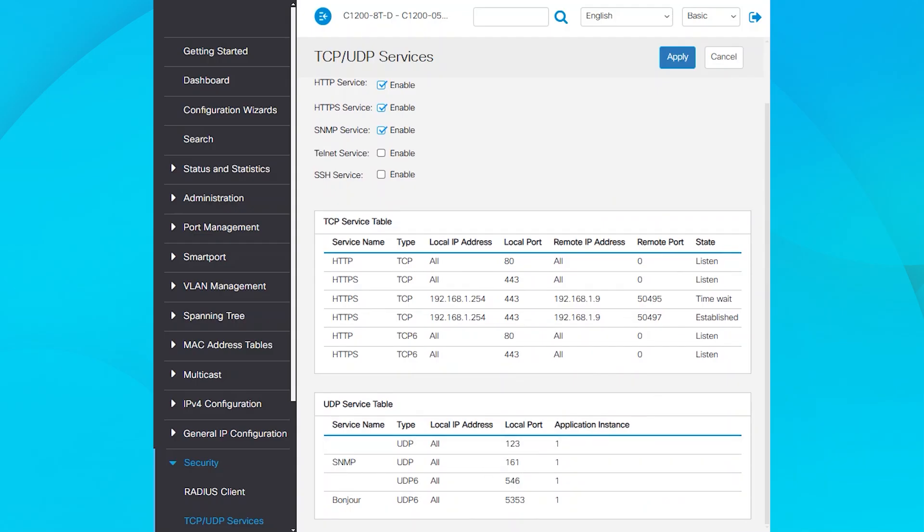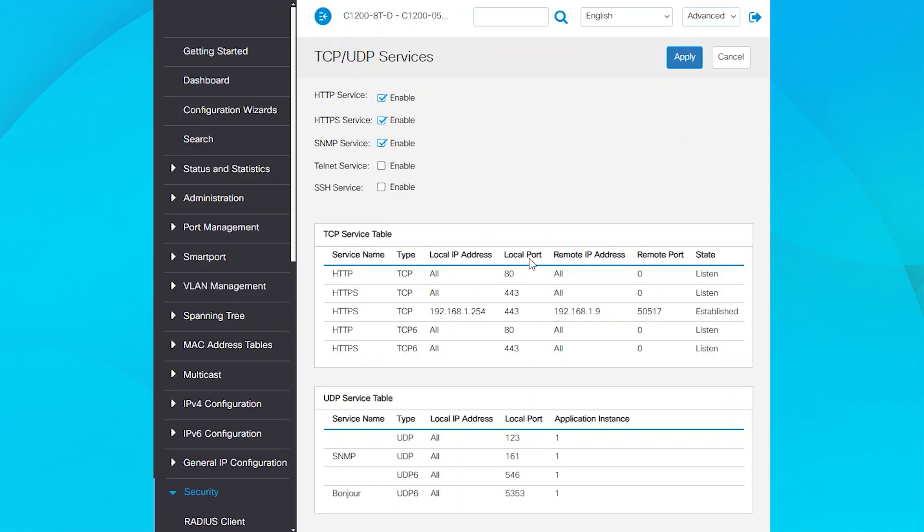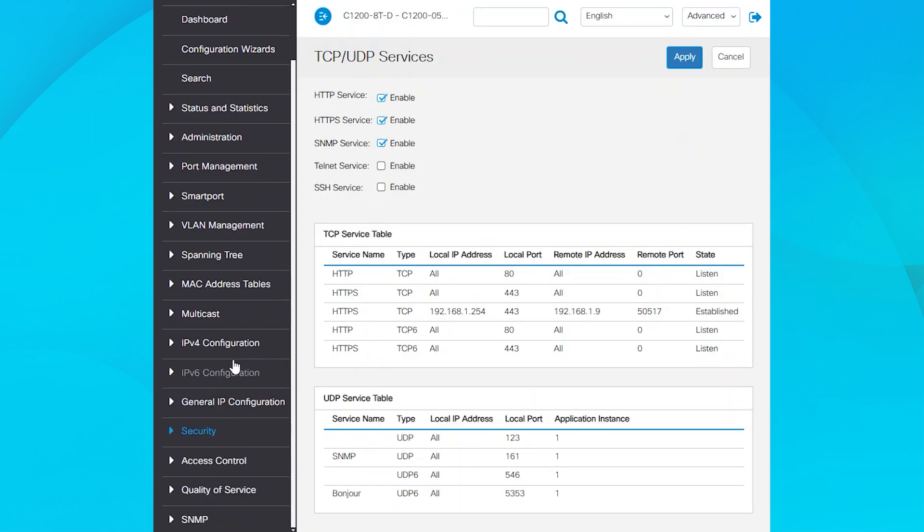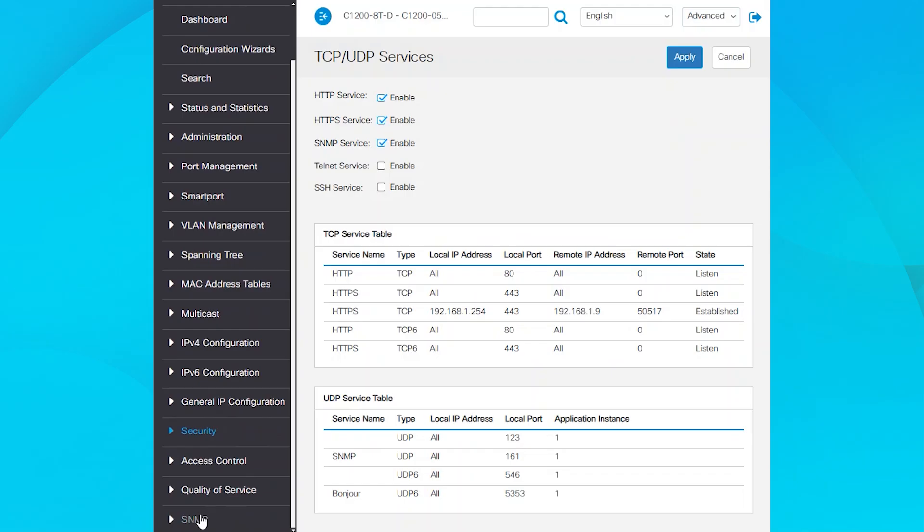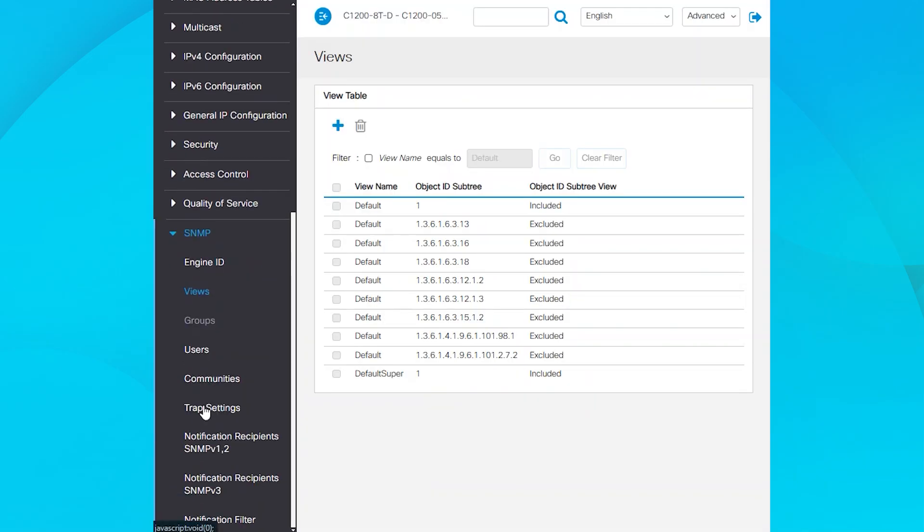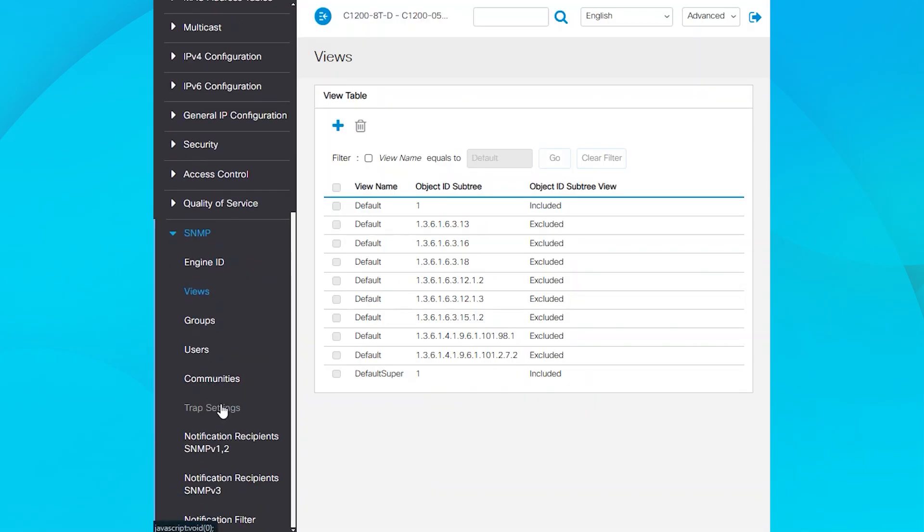To configure SNMP version 2, switch to the Advanced view in the GUI. At the end of the menu, the SNMP option will show, providing configuration options. I will use Views, Groups, and Communities.